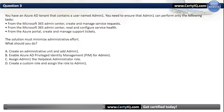Our options are: A. Create an administrative unit and add Admin1; B. Enable Azure AD Privileged Identity Management for Admin1; C. Assign Admin1 the Helpdesk Administrator role; or D. Create a custom role and assign the role to Admin1. The correct option is C: Assign Admin1 the Helpdesk Administrator role.